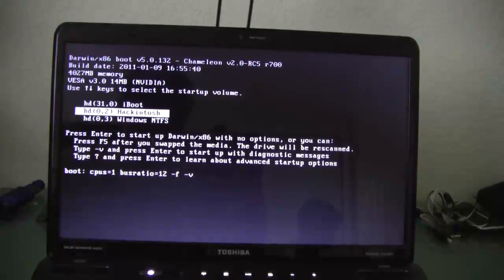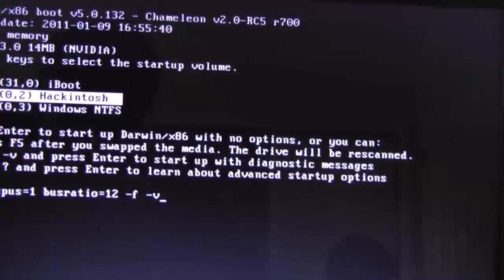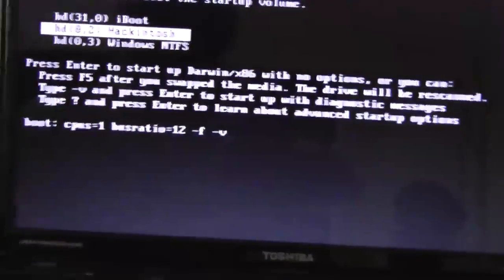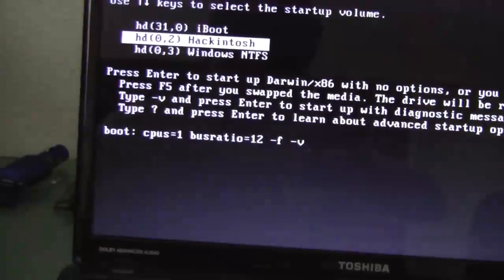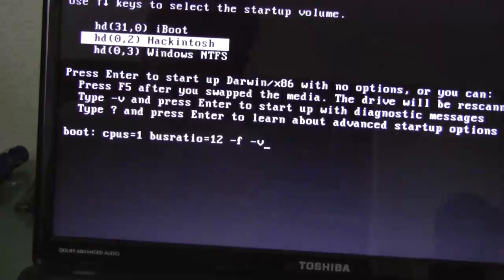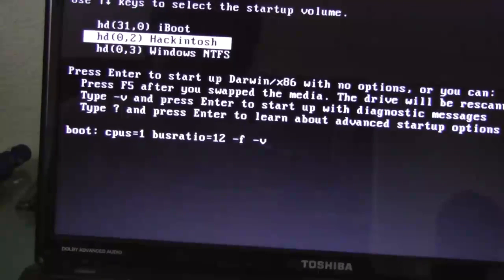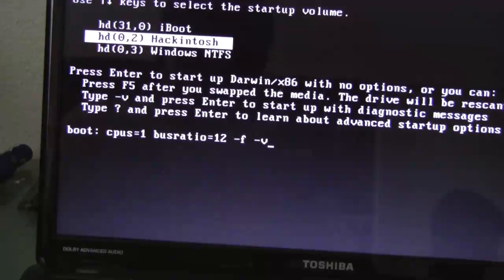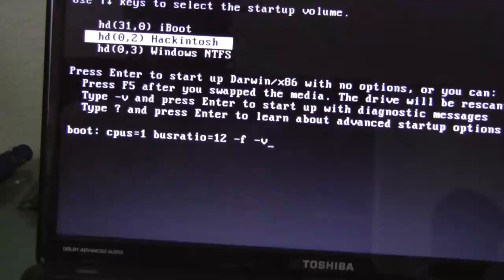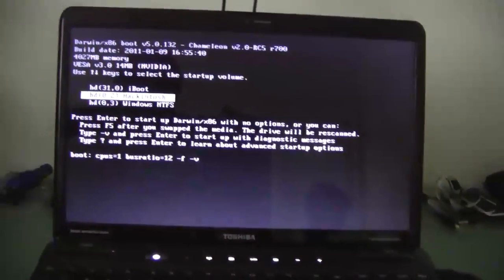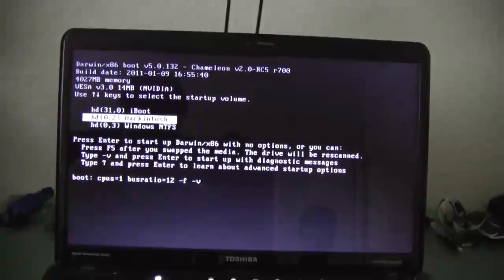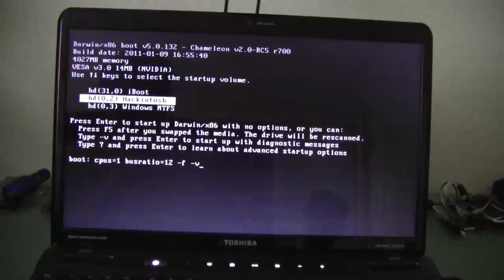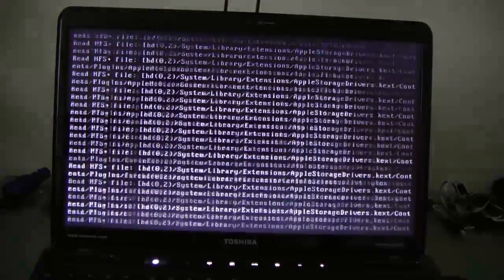Dash F. Dash F. Dash V. So it boots in verbose mode. CPUs equals 1. And bus ratio equals 12. Makes it so my mouse doesn't lag. Or else without it, it just lags a lot. So I'm going to go ahead and hit enter.